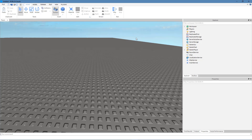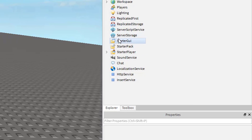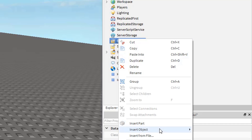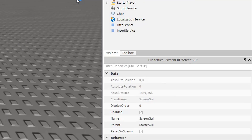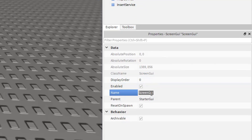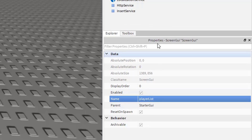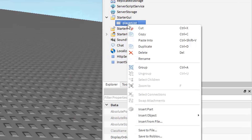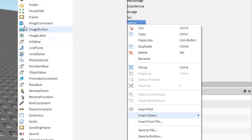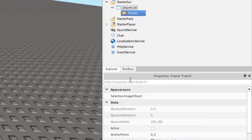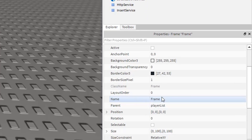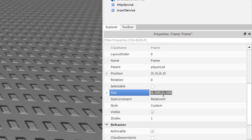Right-click the StarterGui, insert object, and select a ScreenGui. In this case I'll name it playerList. We want to insert another object, select a Frame, and we want the size to be 0, 200, 1, 0.